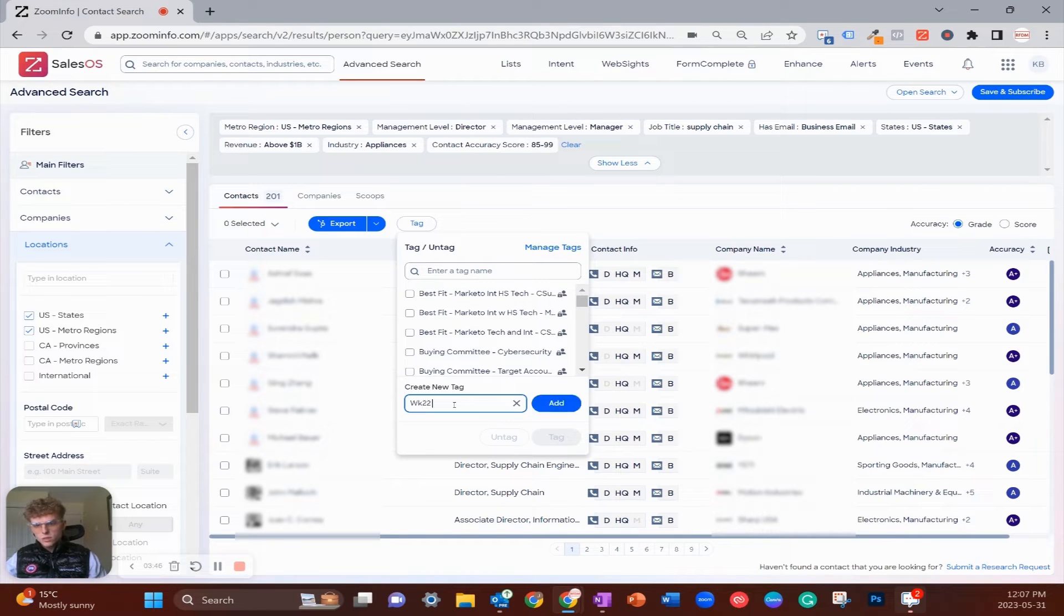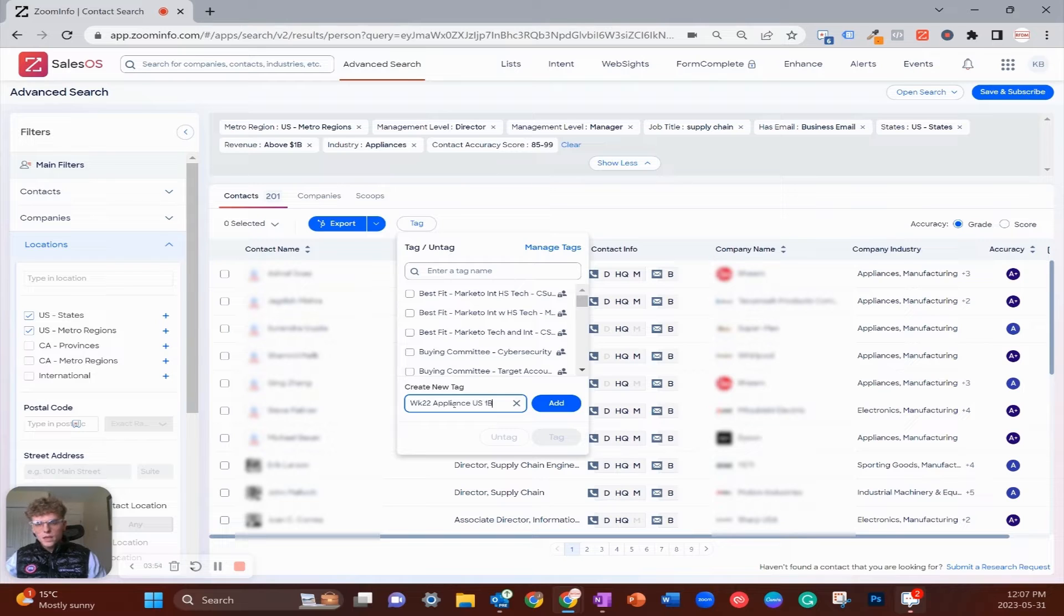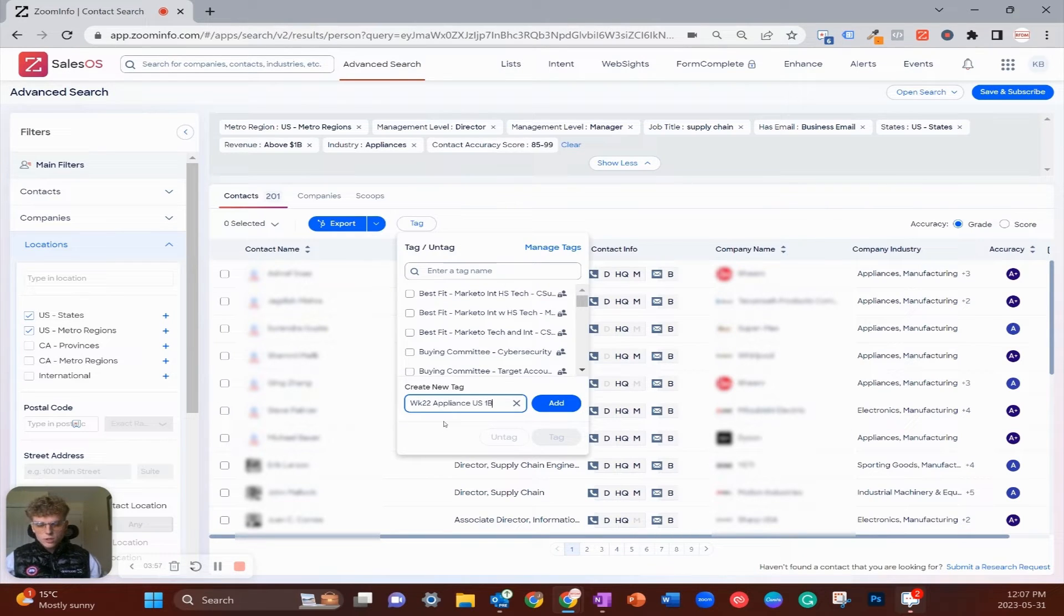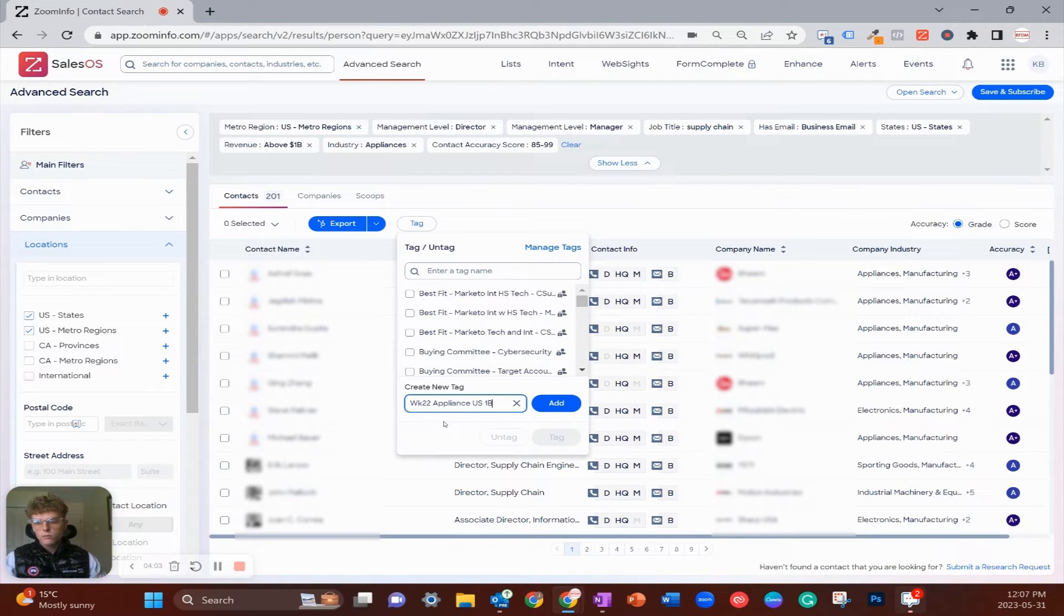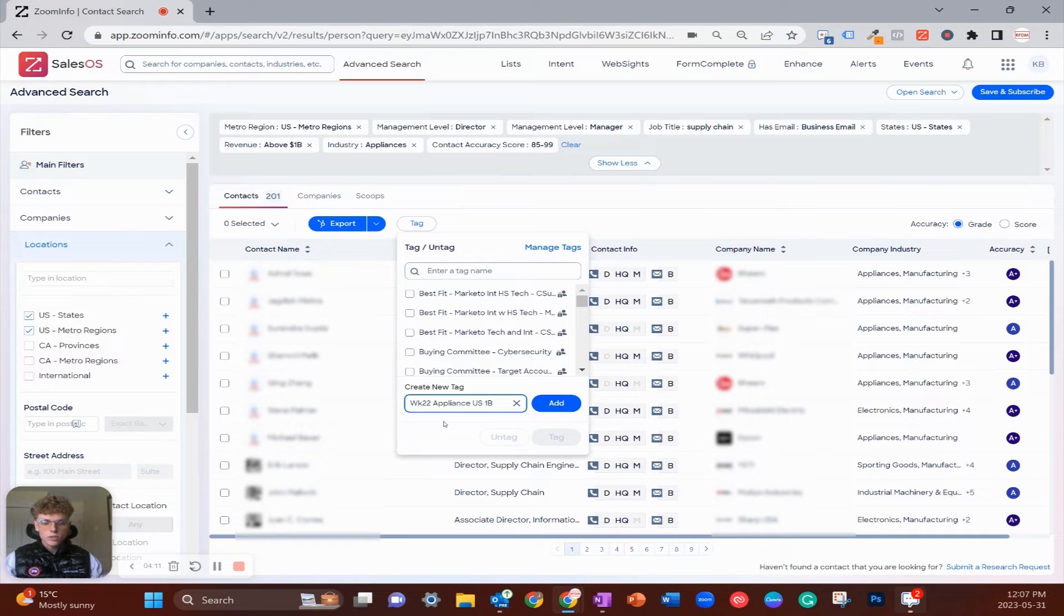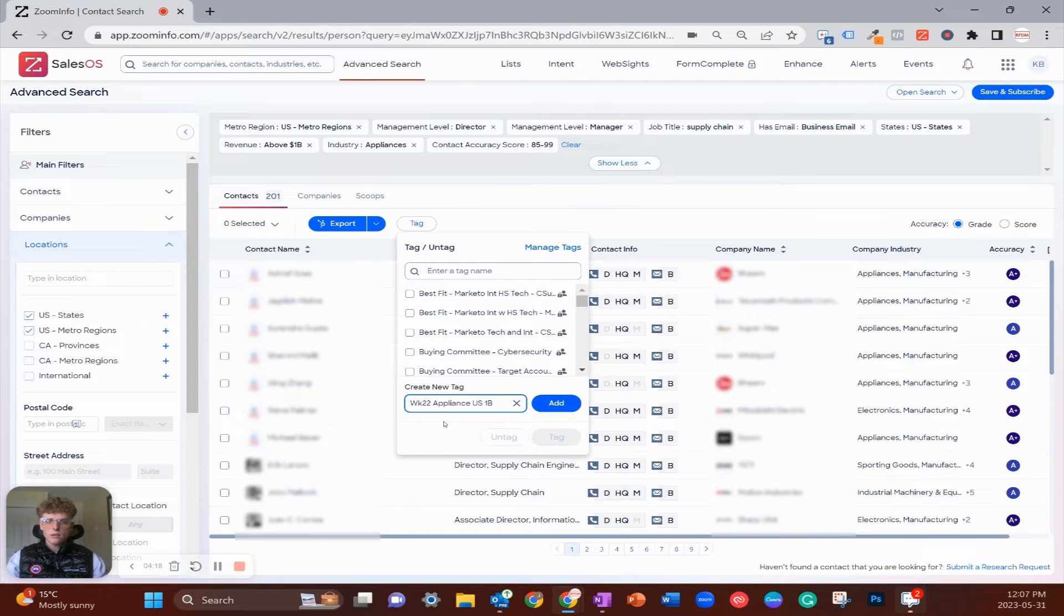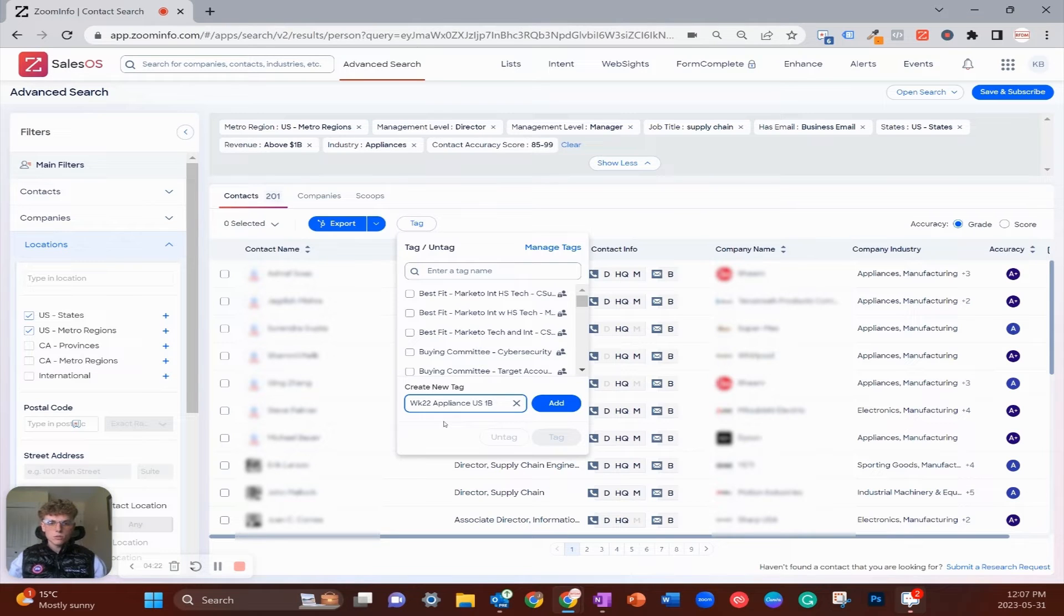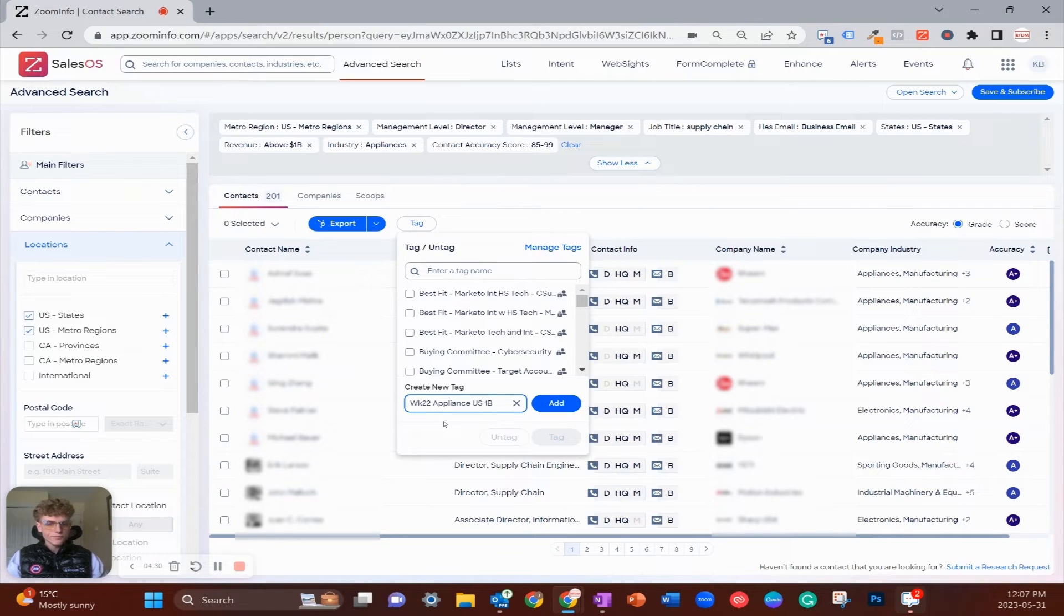Best practices for naming conventions: I like to start with whatever week they came from. At the time of filming it's week 22. Now just a bit of information from my cohort: appliance manufacturers, US-based, and a billion dollars in revenue. This name structure is basically week number and then any information regarding the filters.